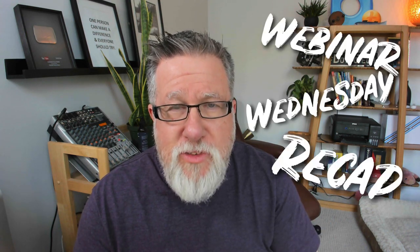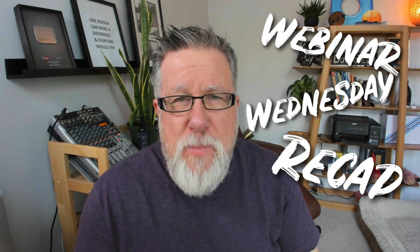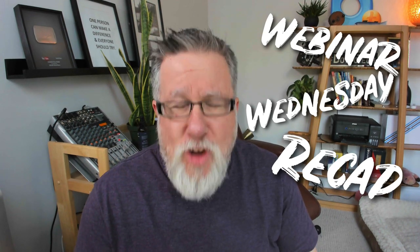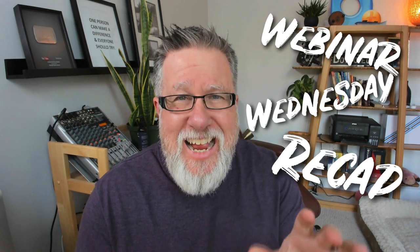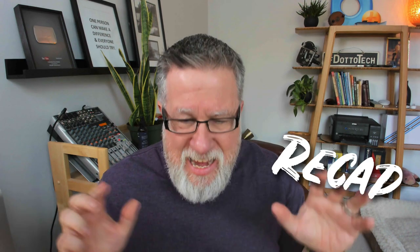Steve Dotto here. How the heck are you doing this fine day and welcome to our webinar Wednesday recap. Every week we host a live webinar here at DottoTech and this is a recap, a condensed version of the live webinar, sort of like the Coles Notes or the Cliff Notes version of the webinar. So this webinar today is on Facebook ads.